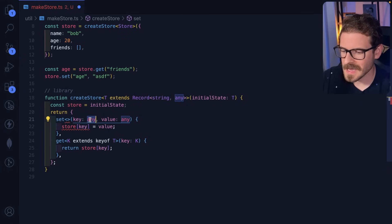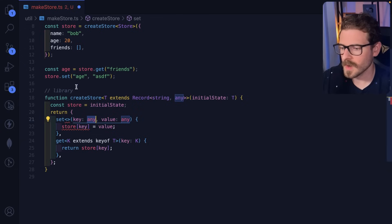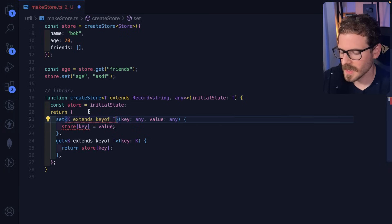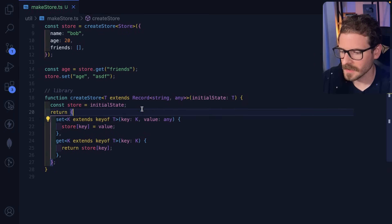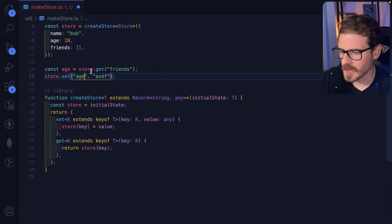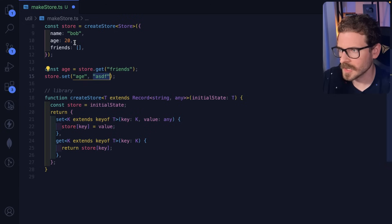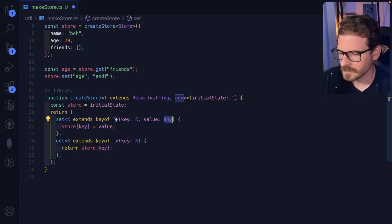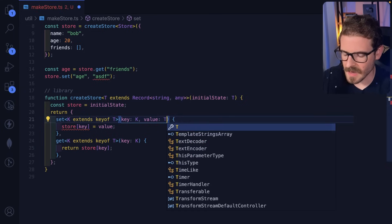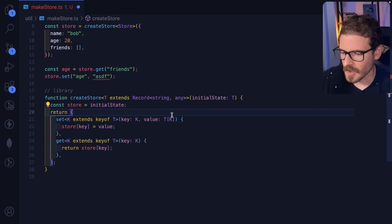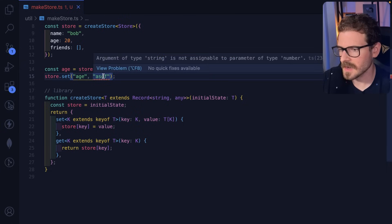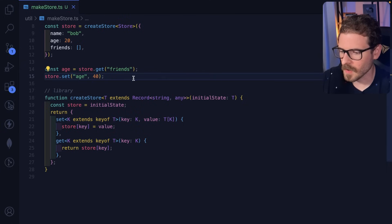We already figured out how to make key a type of one of the keys — it's just a generic. So I'll copy that approach and change it to K. So the set function now knows I can select age, friends, or name — that's pretty awesome. But the value is still not type safe; we want this to throw an error if we're passing a string when this thing takes a number. So in place of any for value, I'll say T[K]. Now we get that type safety — it's saying this is supposed to be a number and you're passing in a string. If I change that to 40, all is good.